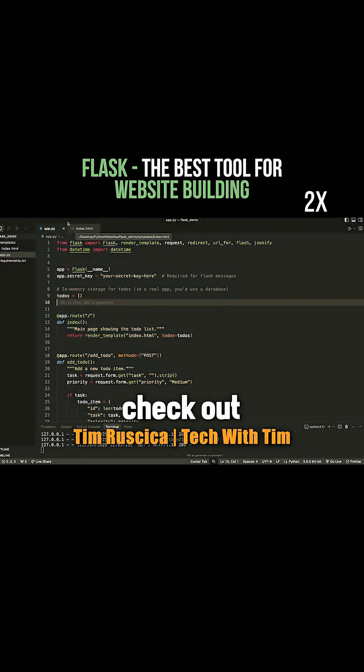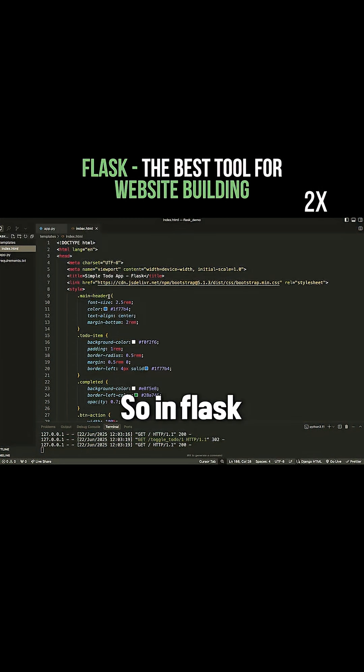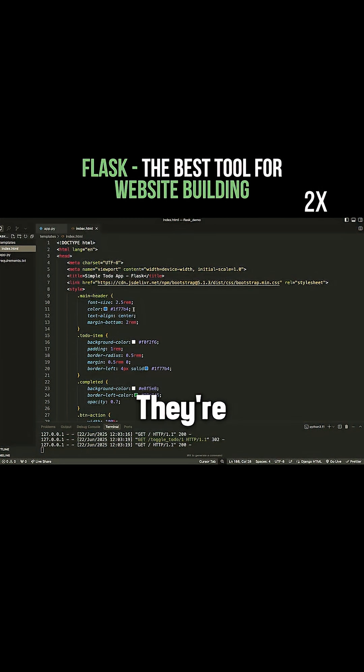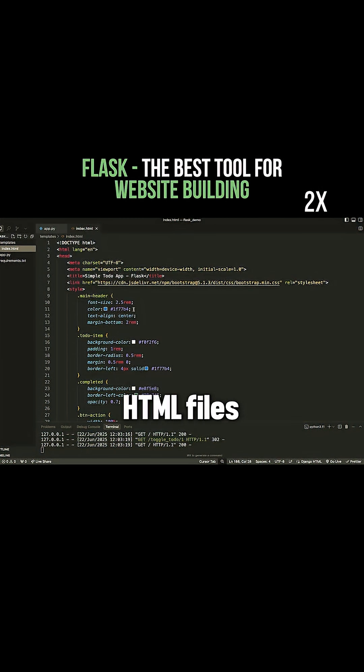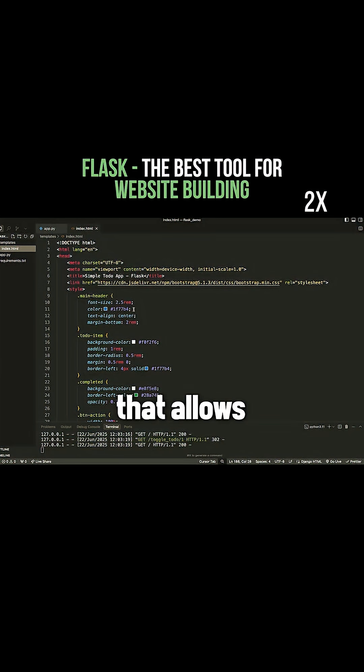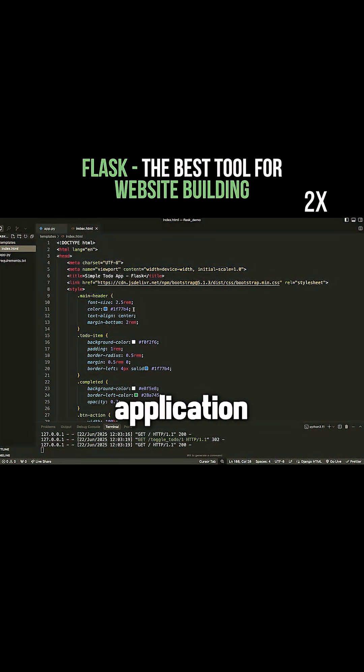However, check out what happens when we go to our templates. So in Flask, you can create these things called templates. They're pretty much just HTML files, but they have some special code inside of them that allows them to get variables from the Flask application and put them on screen.